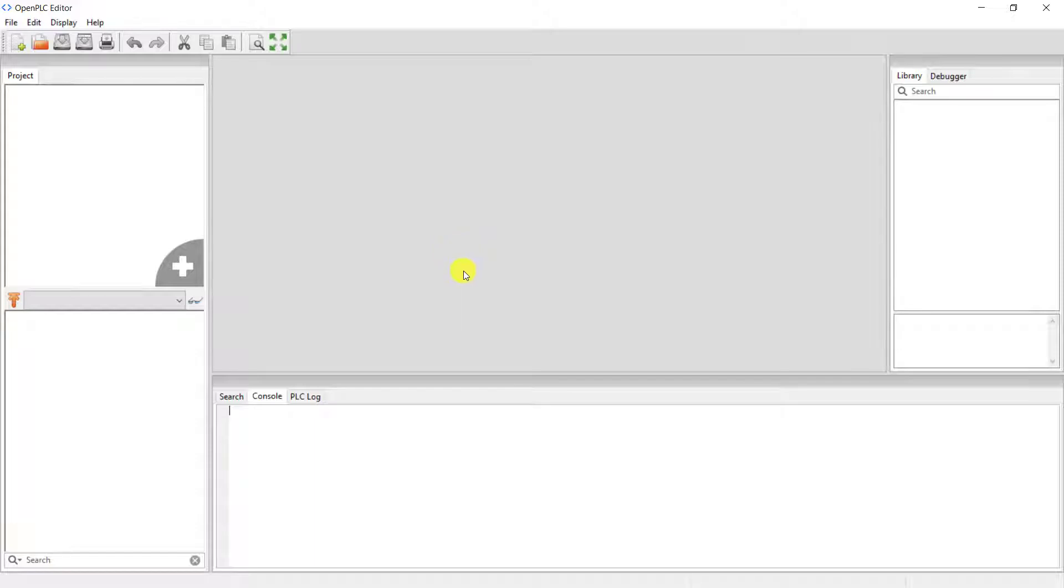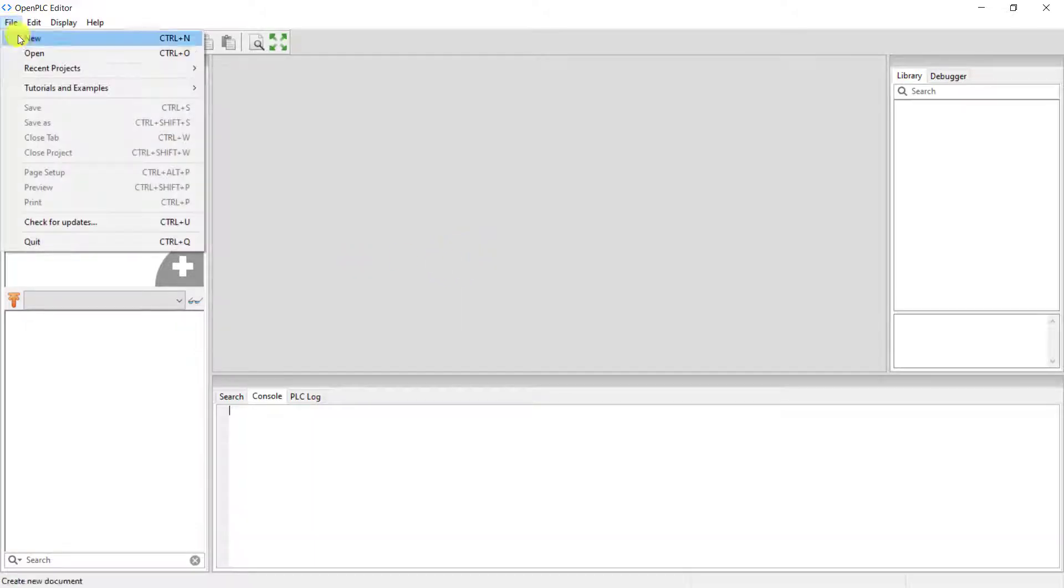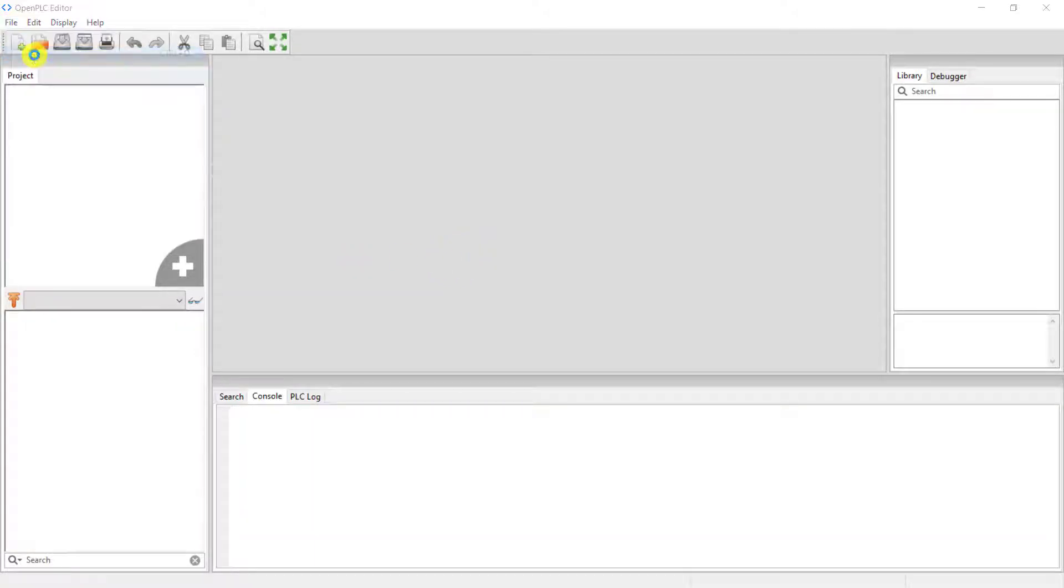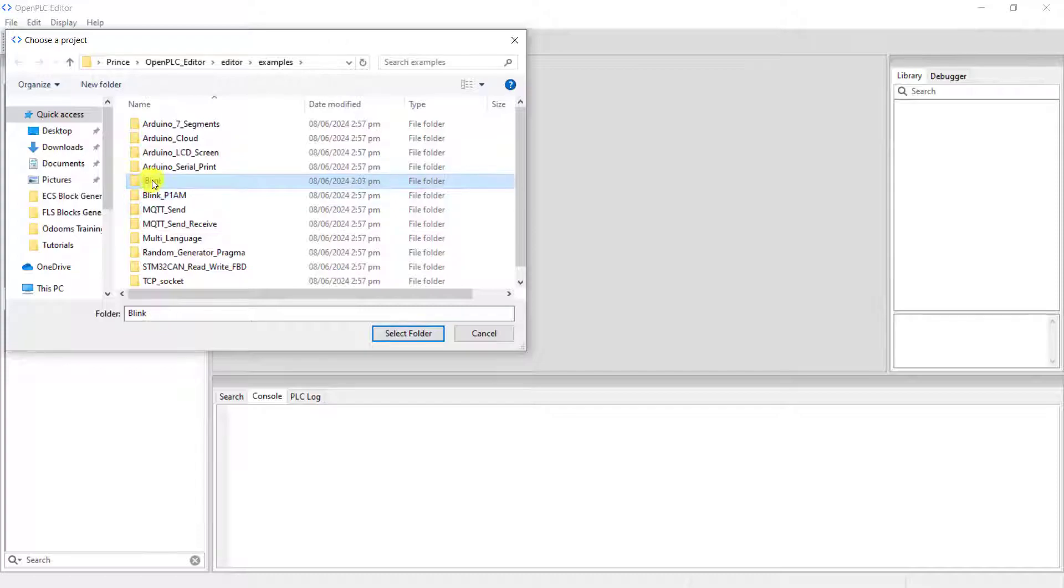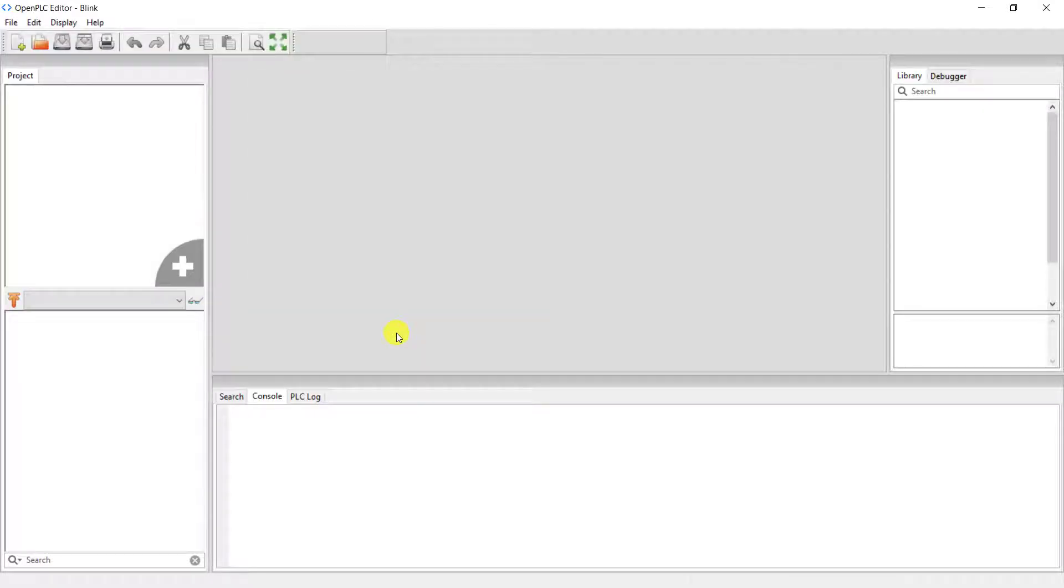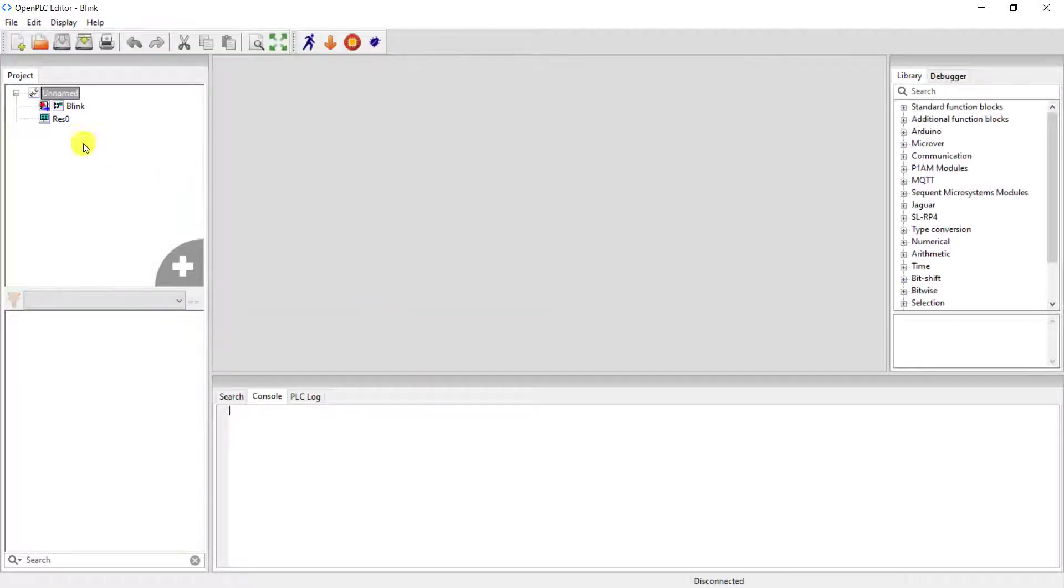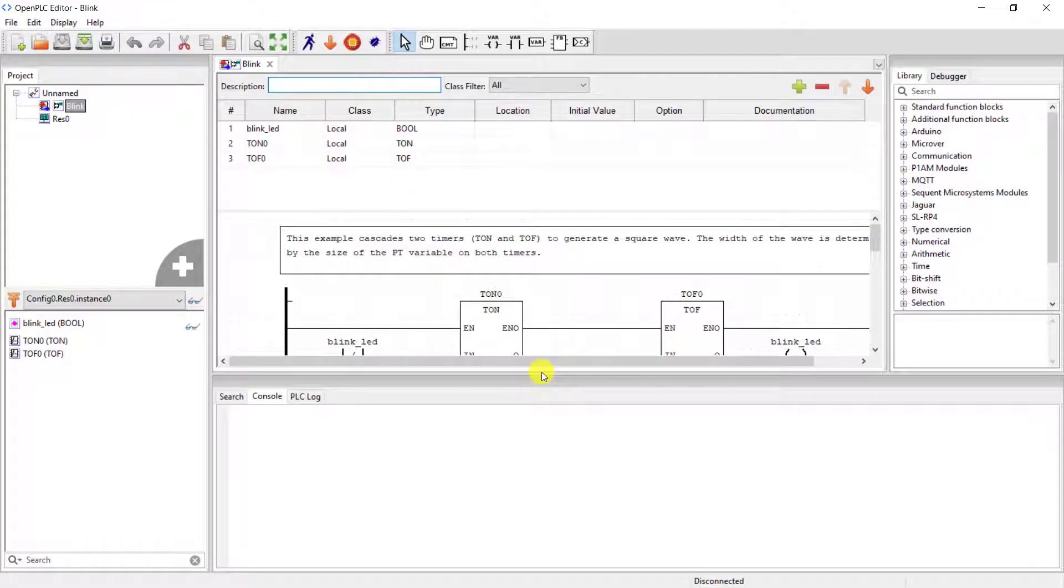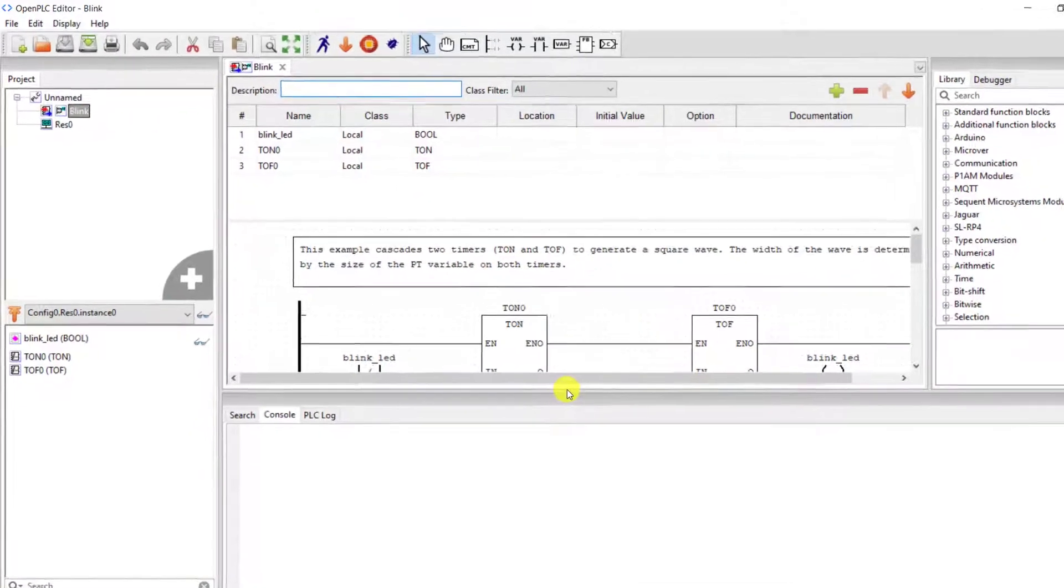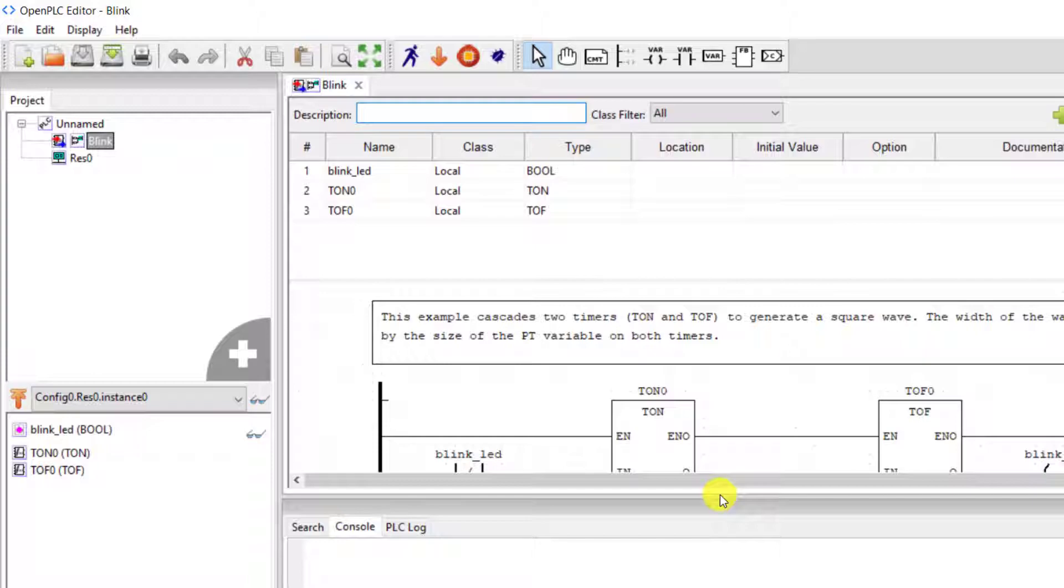We have the OpenPLC opened. We now open a sample project so we use blink. Double click on the blink. And basically this is how the interface looks like now.